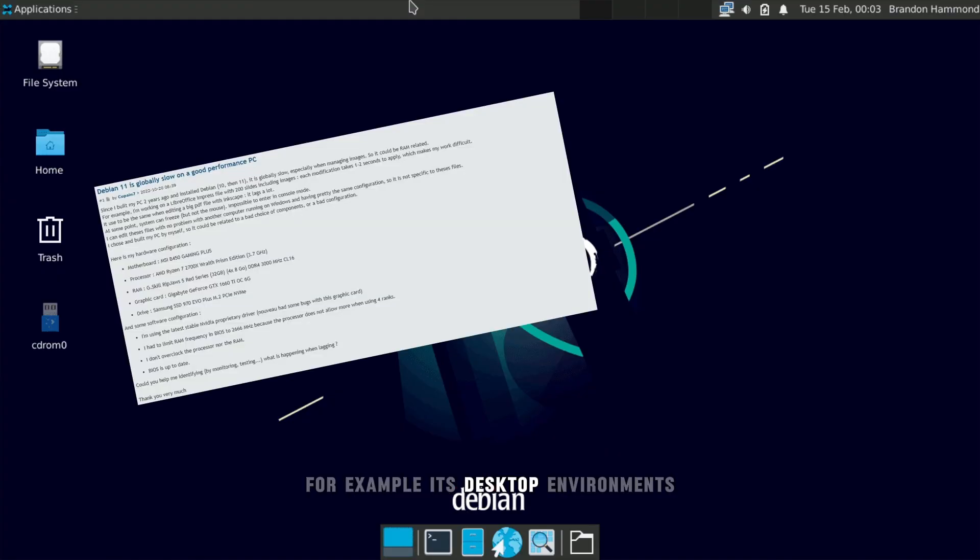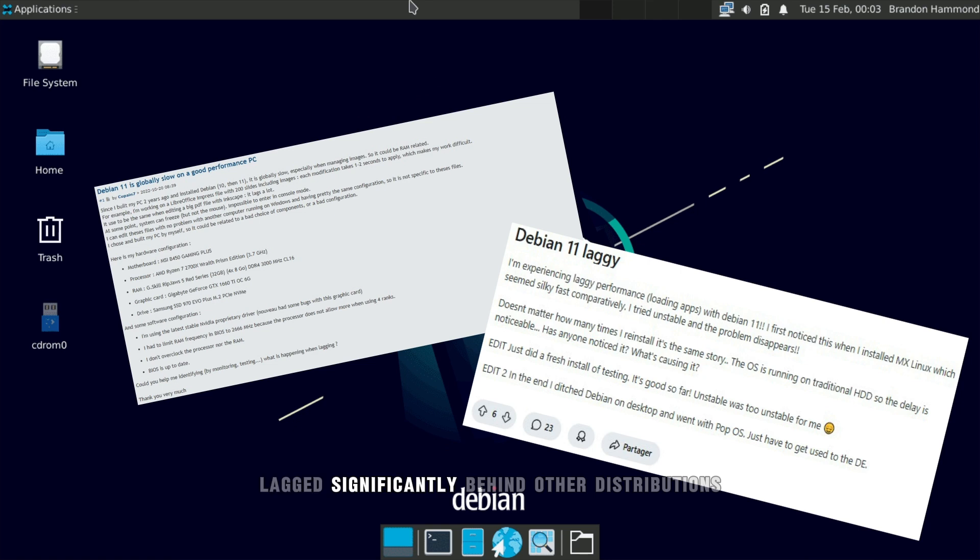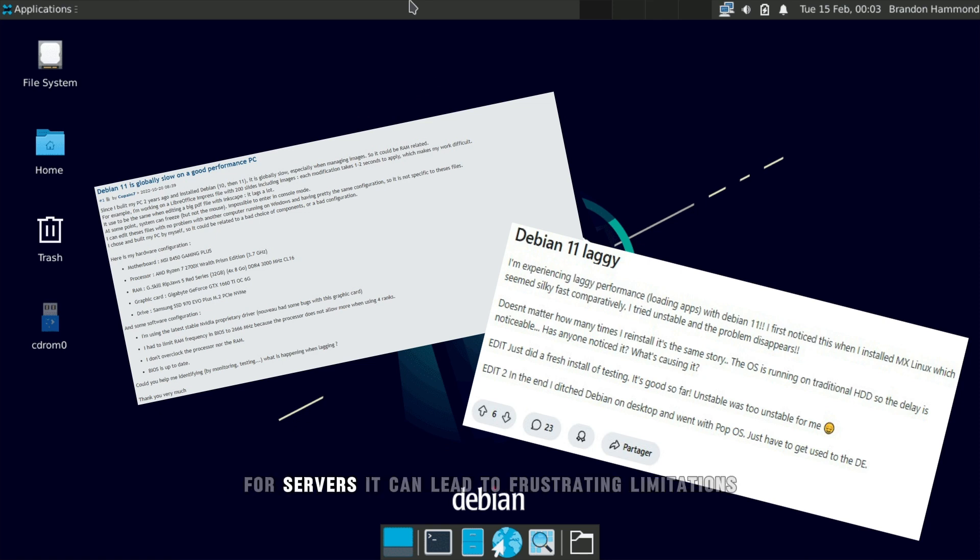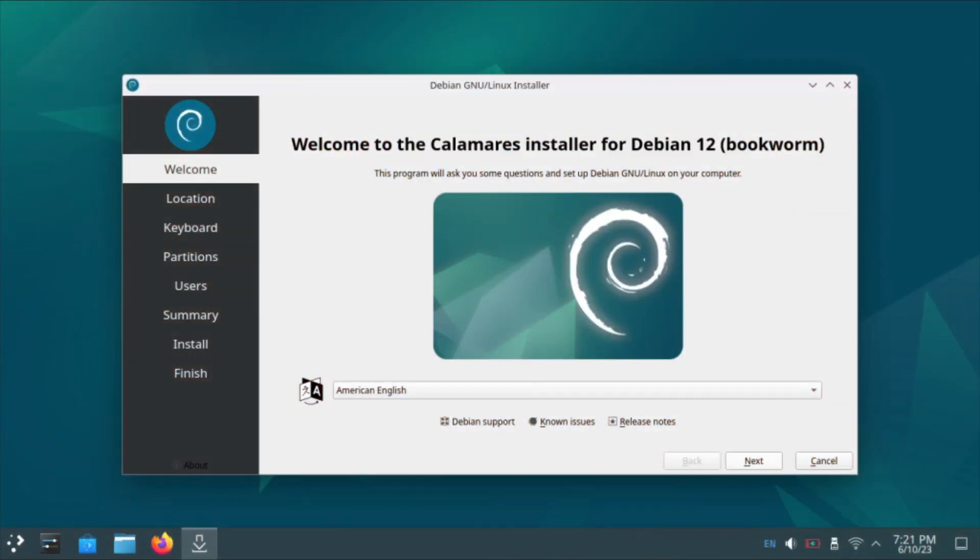For example, its desktop environments, kernel versions, and other key packages lag significantly behind other distributions. While this ensures fewer bugs and greater reliability for servers, it can lead to frustrating limitations for desktop users, especially those looking for modern features or compatibility with newer hardware.